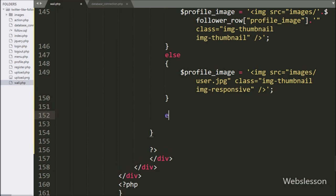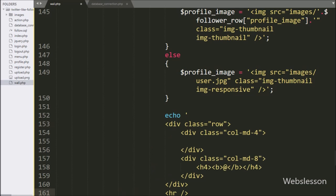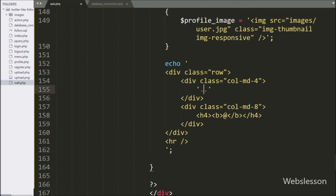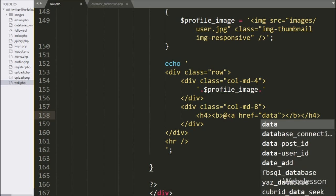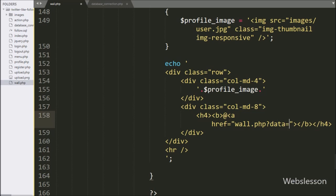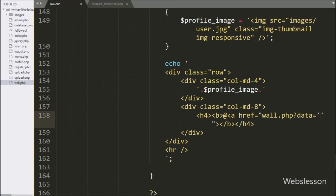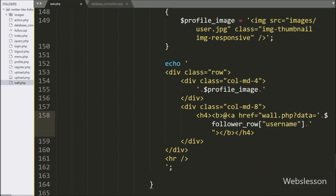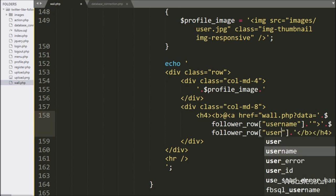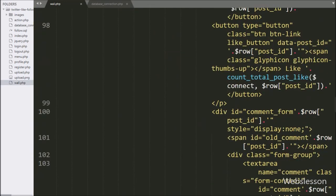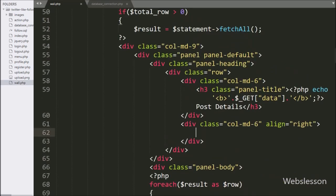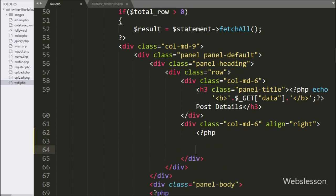Here we write the $profileImage variable to display the image. By clicking on this link, the logged-in user can see all posts of this user on a single page.